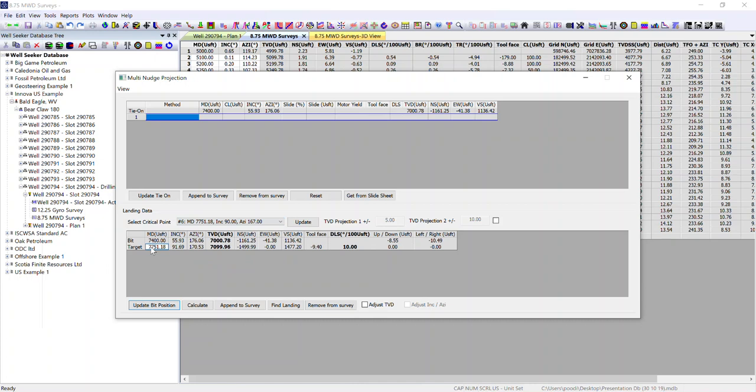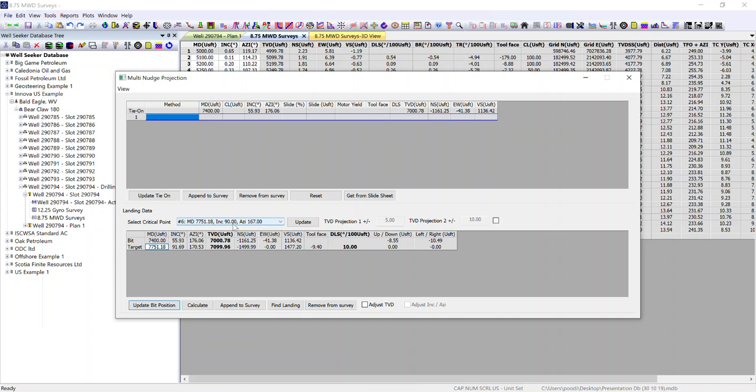What this tells us is to achieve the plan coordinates, inclination, azimuth and TVD. To achieve our plan measured depth, TVD, north, south, east, west coordinates with the same dogleg, our inclination and azimuth will be different to those within the plan. But it says that we'll be bang on the plan point.